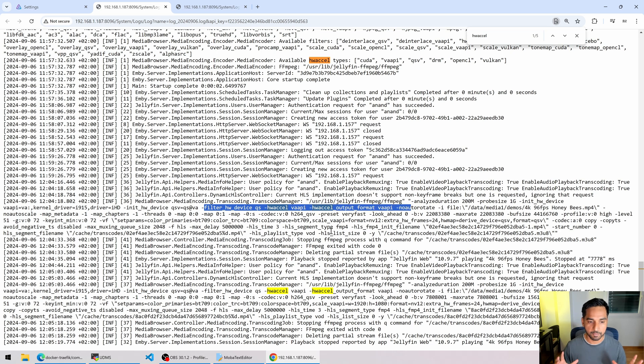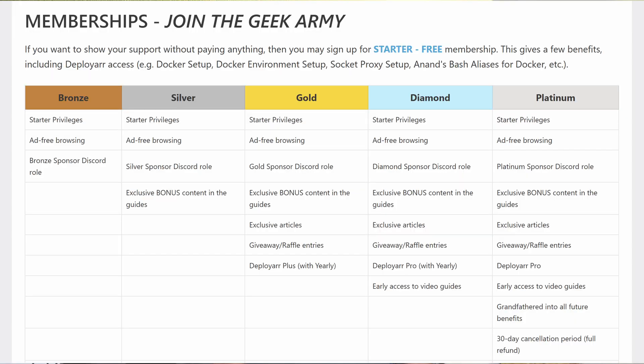We now have both Plex and Jellyfin working on our ultimate Docker media server. With Jellyfin, we saw how to use /dev/dri to pass through the graphics card from the Docker host into the Jellyfin container so Jellyfin can do hardware transcoding. This reduces stress on your CPU and frees up resources for other tasks — I run over 100 Docker containers on my mini PC, so hardware transcoding is key. I hope you enjoyed this video. Please like, subscribe, hit the notification bell, and check out the membership options on my website. See you in the next video — go Geek Army!